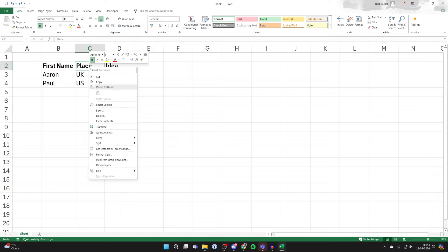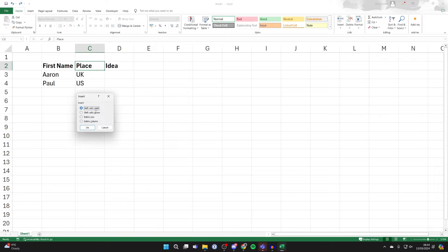And then all you need to do is go and right click like so and go down to insert. Now we've got a few different options here. You can either shift the cells right or down, or we can do the entire row or column.